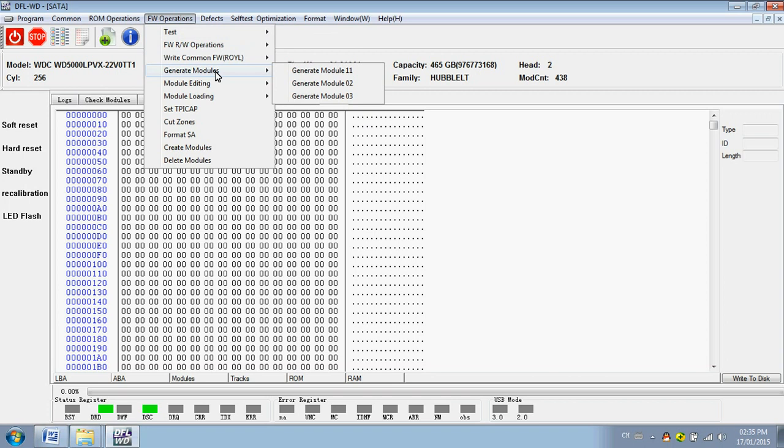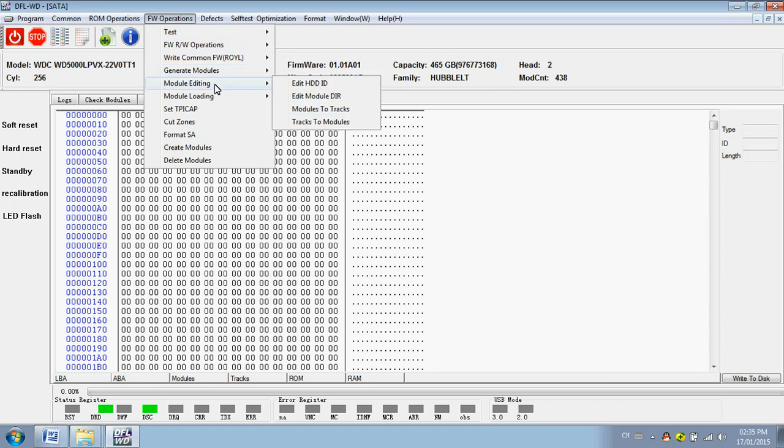Generate modules 11, 02, 03. Module editing - very useful. Users can get modules from tracks and combine the modules into tracks.